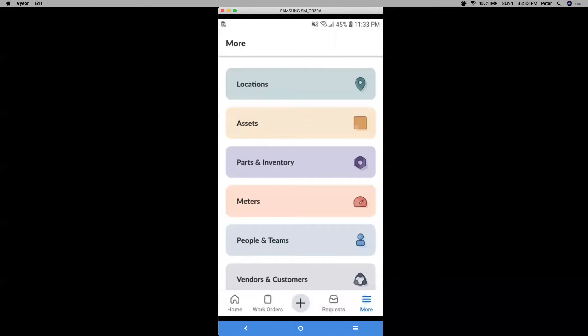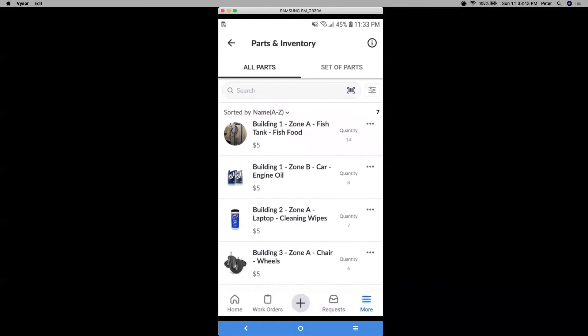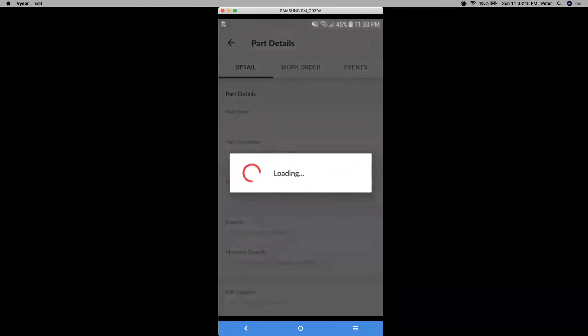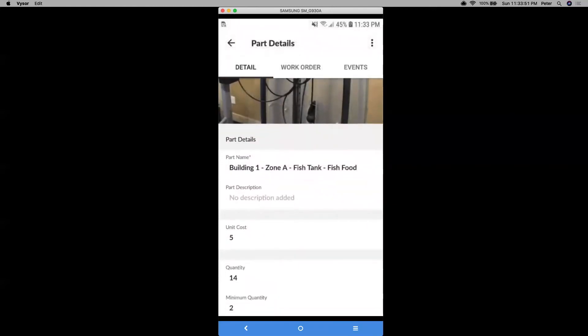Now let's go to parts and inventory. This is where you can view your parts, which are pretty much your consumables that you're using day in and day out. And then with things like parts, you can view your stock levels, your cost or even work order history associated with each of these parts.